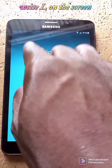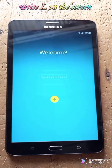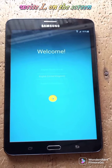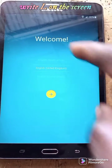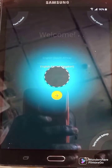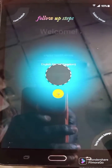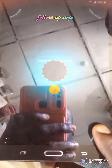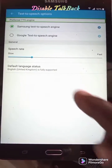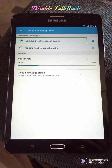Double tap the home key. You will see something happen on the screen. Watch carefully — double tap. When you tap on the screen, you will see the option appear. Tap on it to proceed.